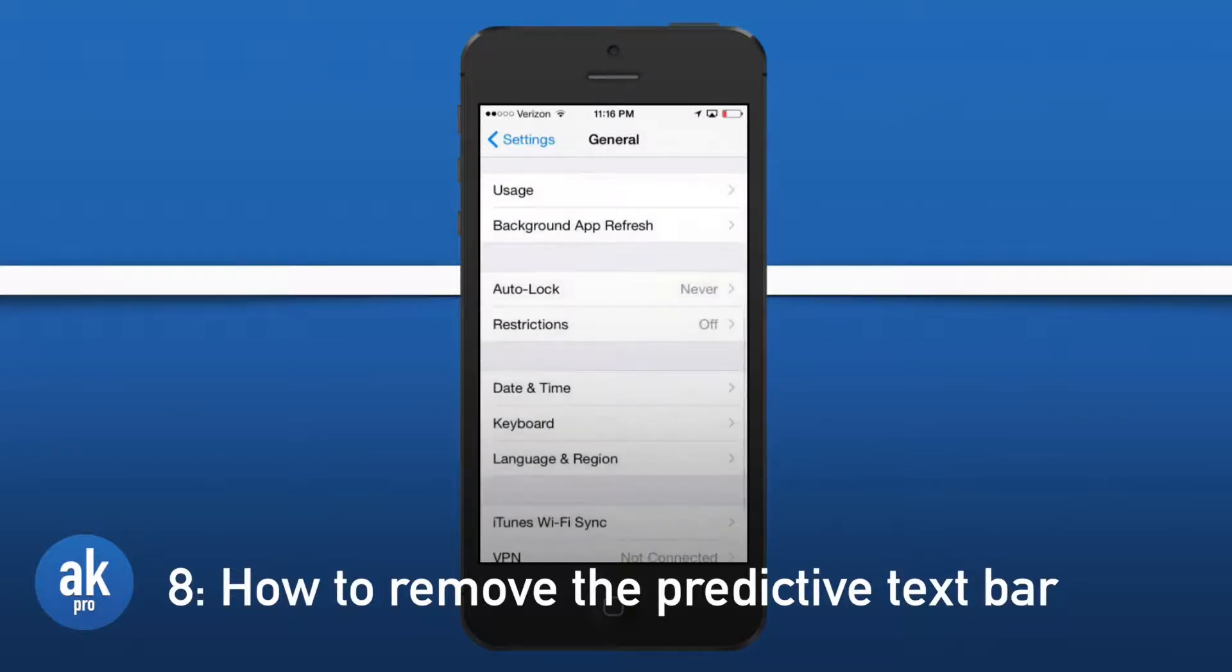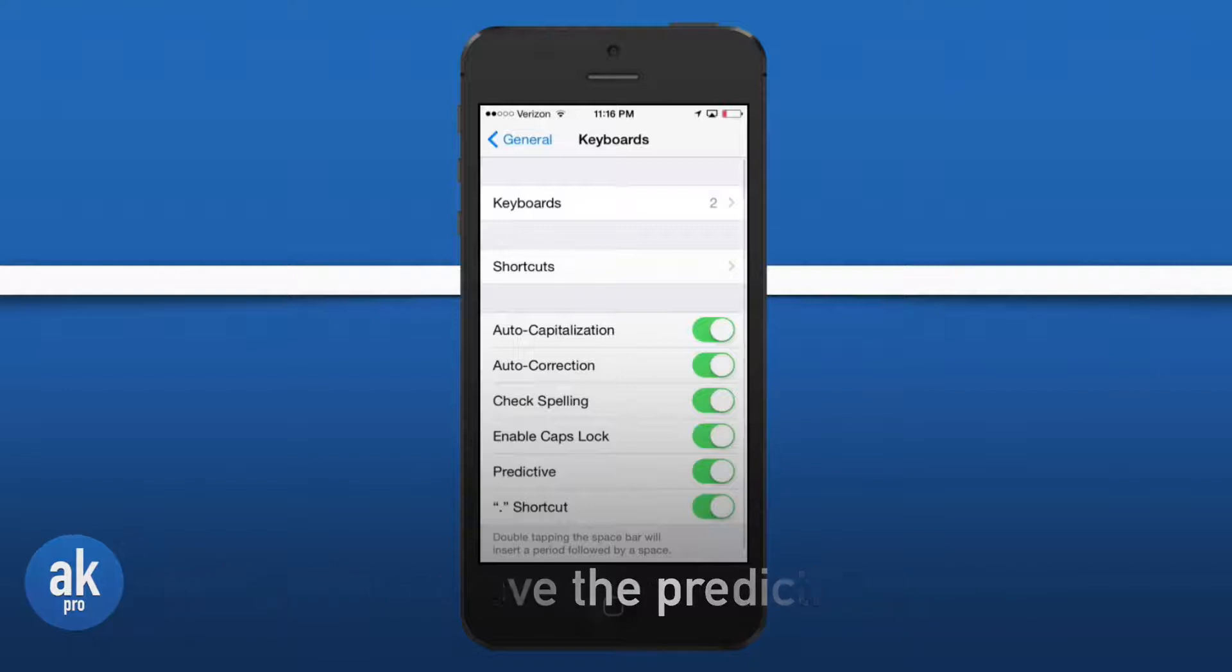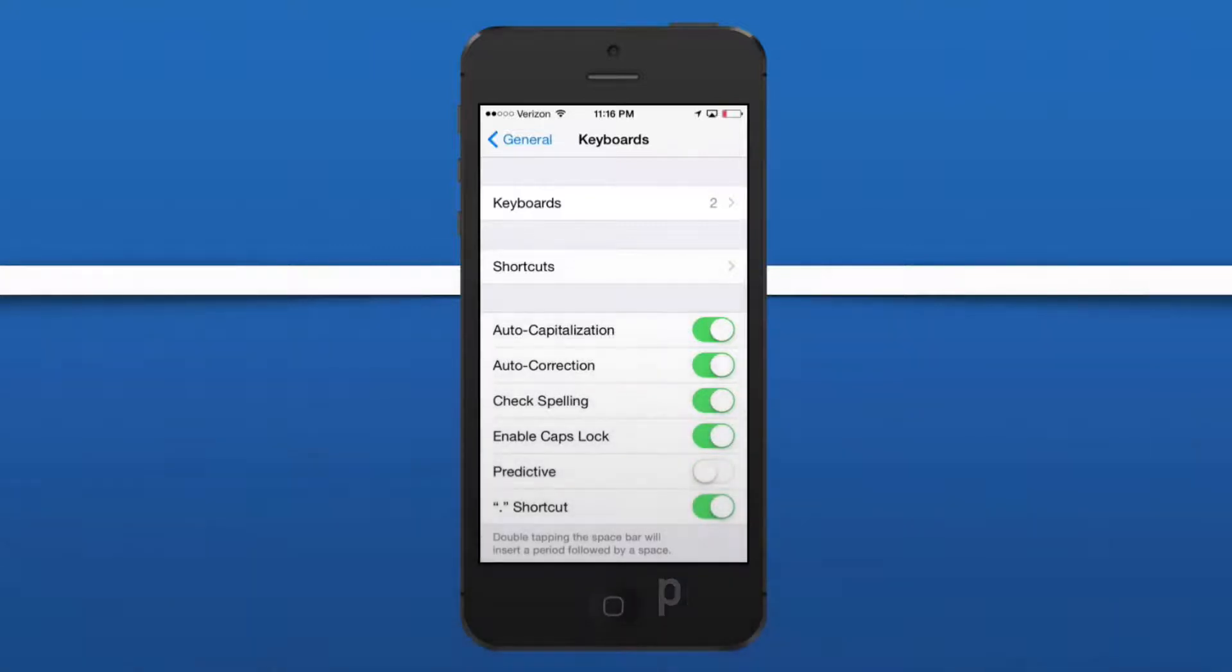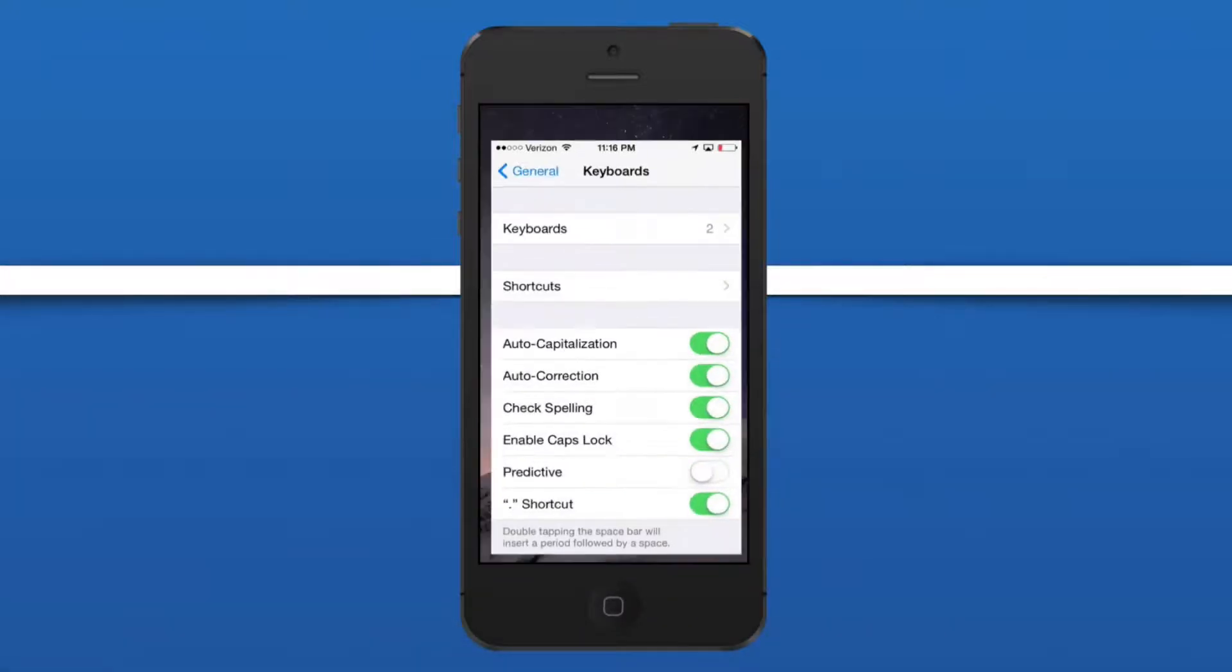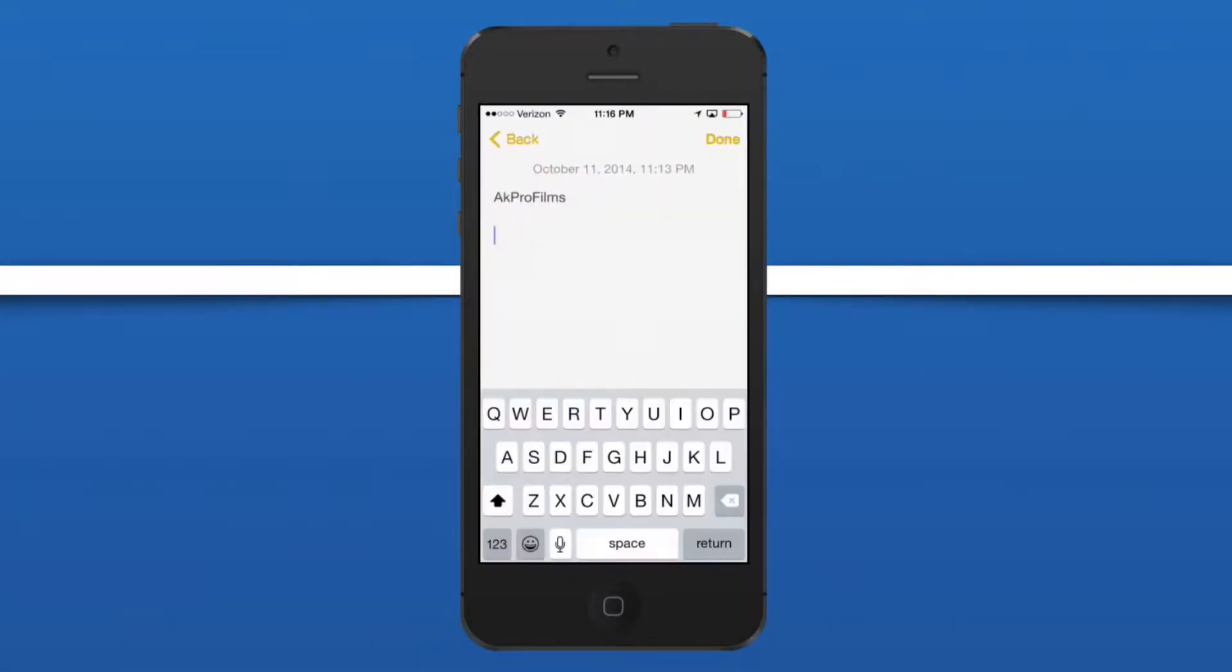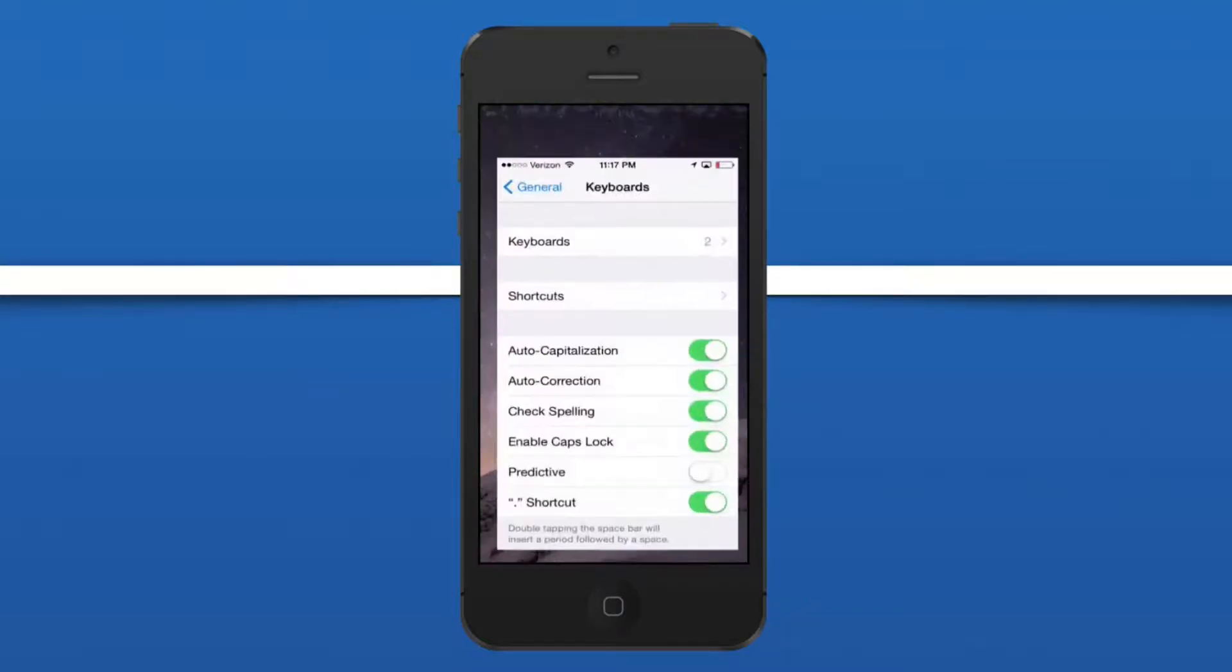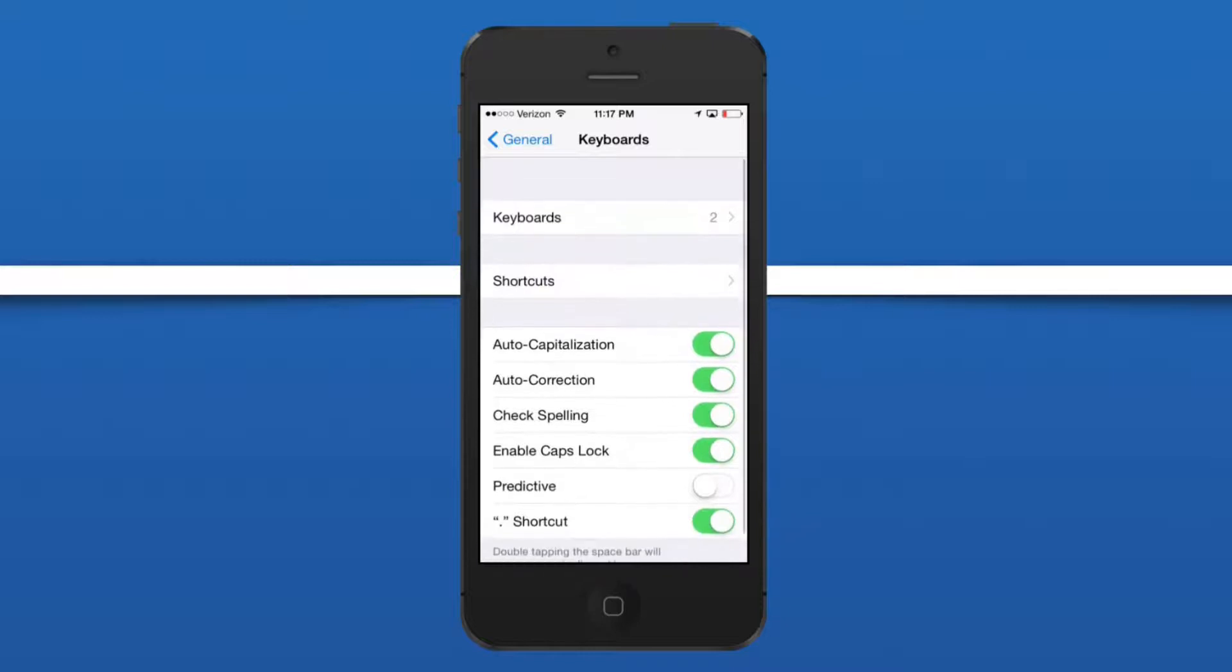Let's scroll down until we see keyboard and let's go to predictive and turn that off. Now if we open up the notes app, the predictive text typing bar is completely gone and not minimized. If we go back we can turn that on as well.